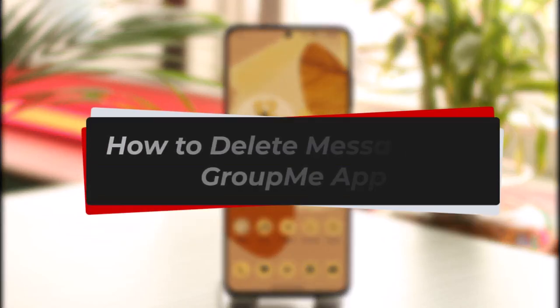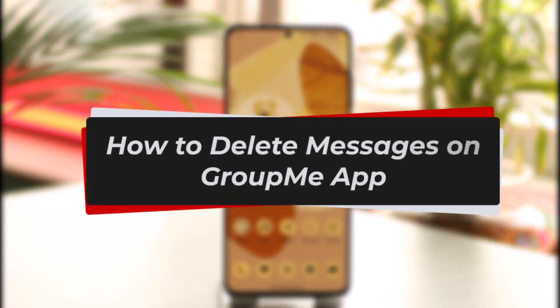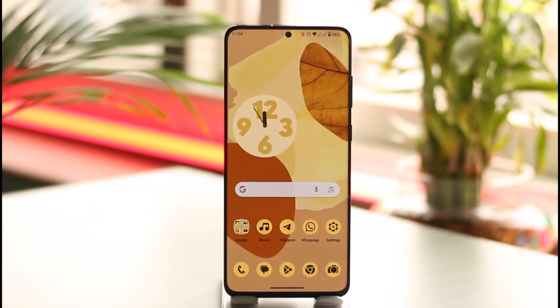How to delete messages on GroupMe. Hi everyone, welcome back to our channel. In today's video, I'll guide you on how you can delete messages on GroupMe, so make sure to watch the video till the end.